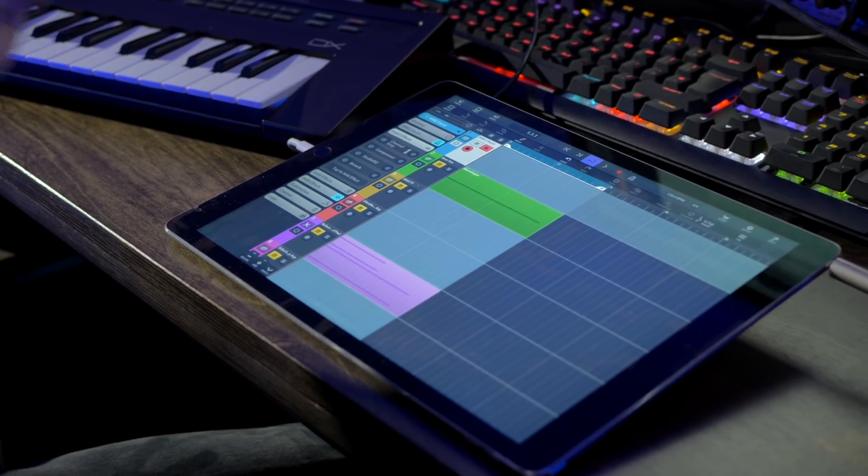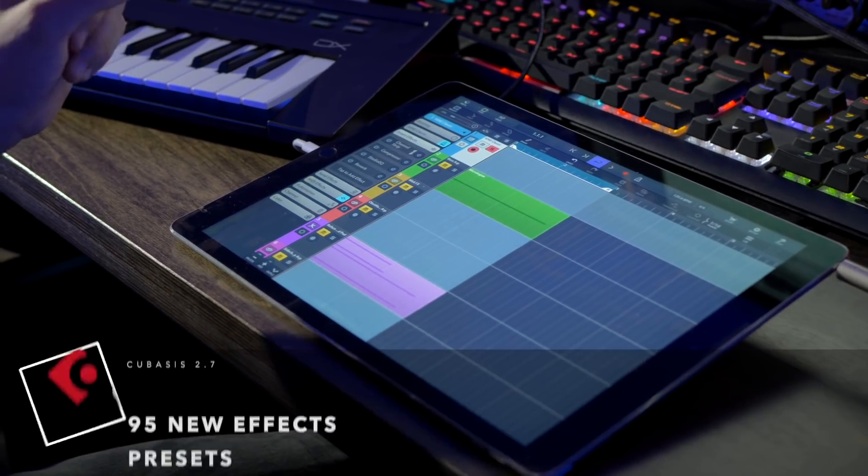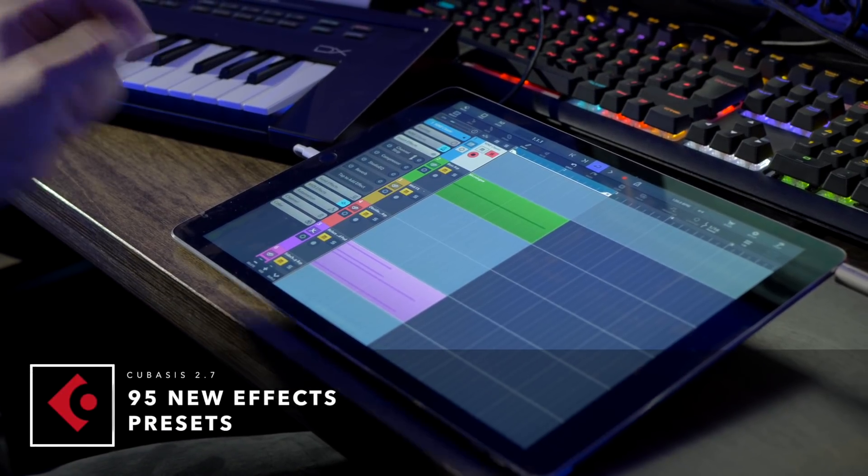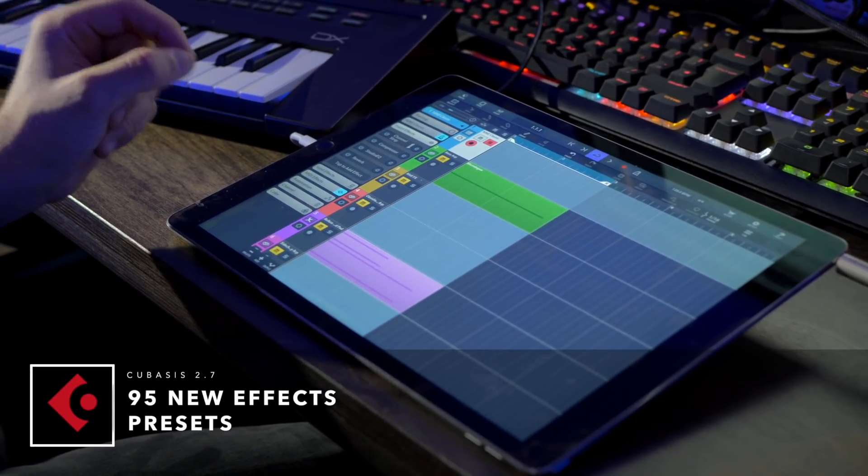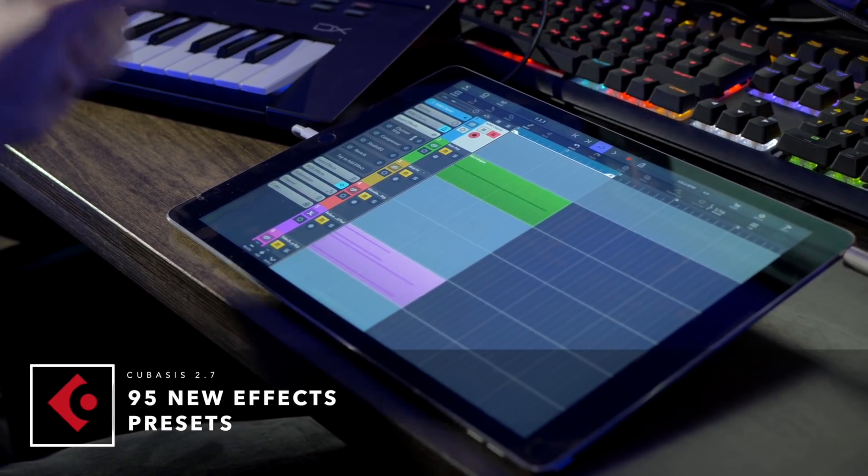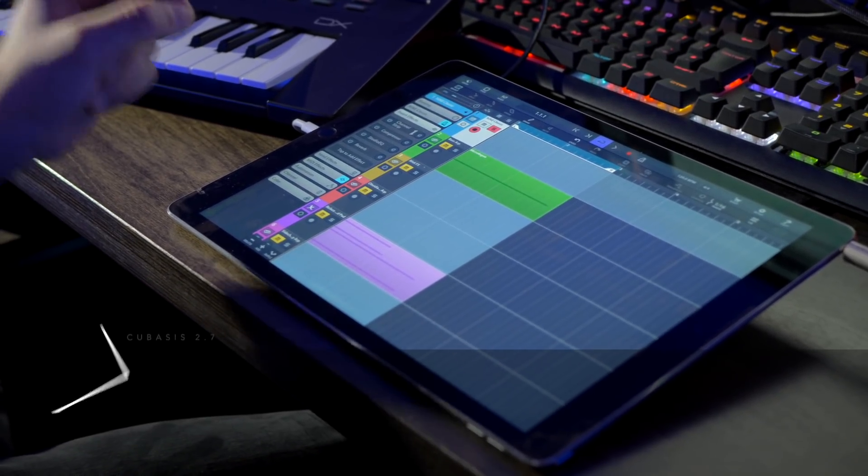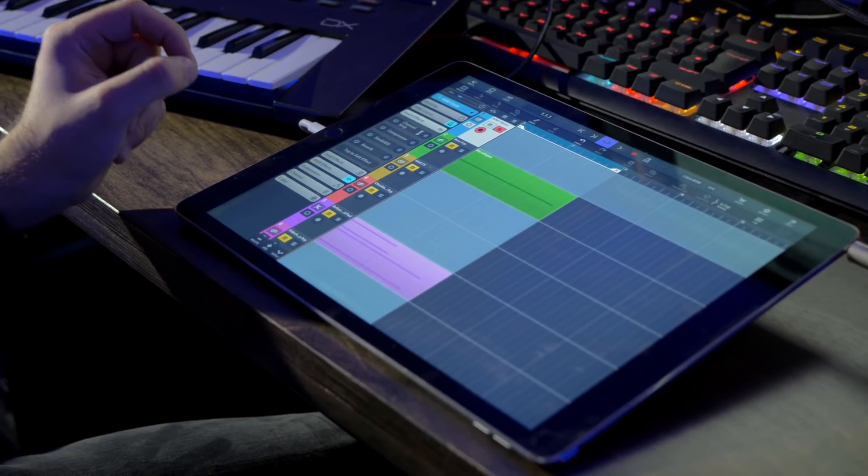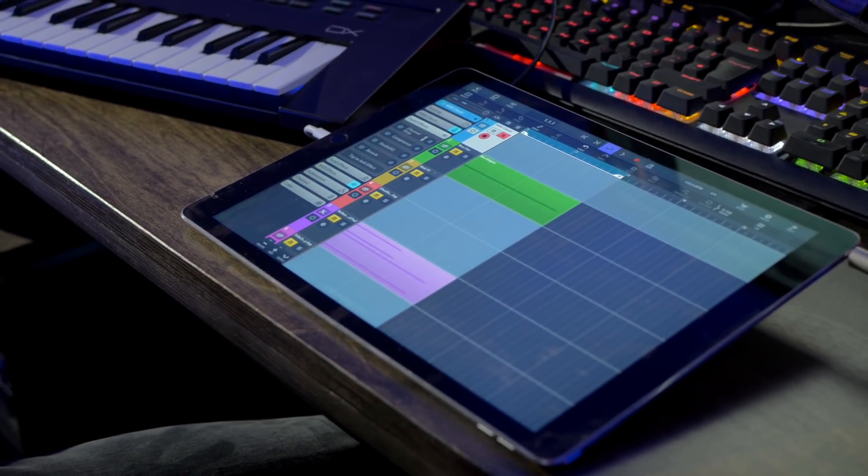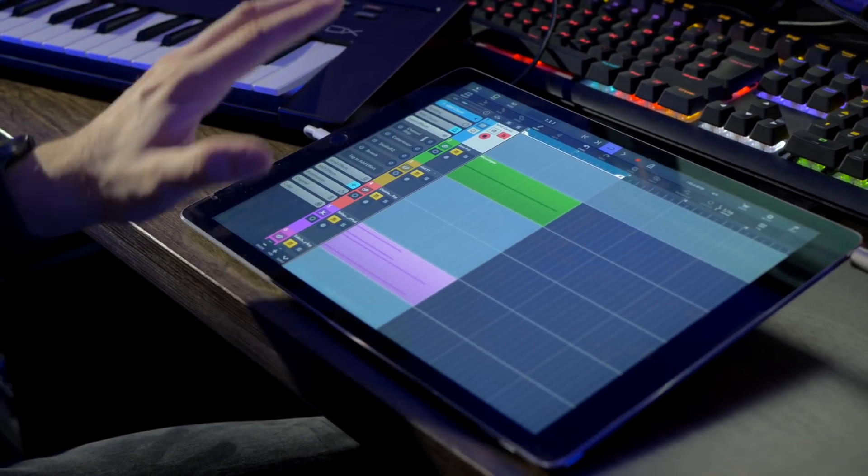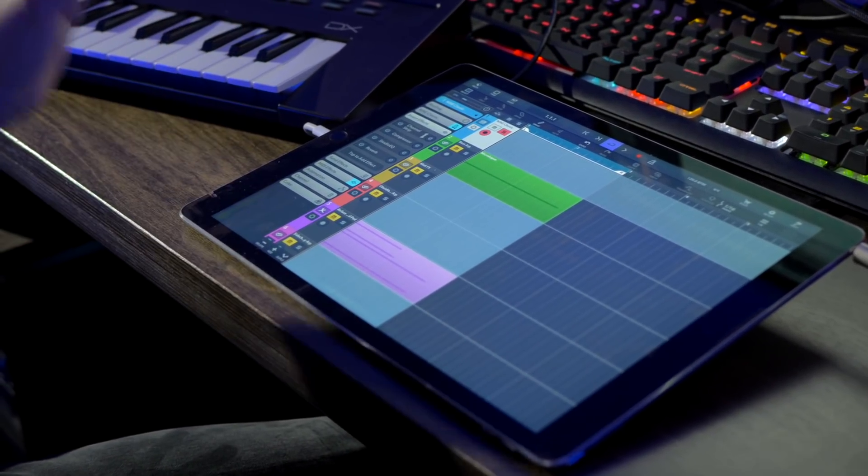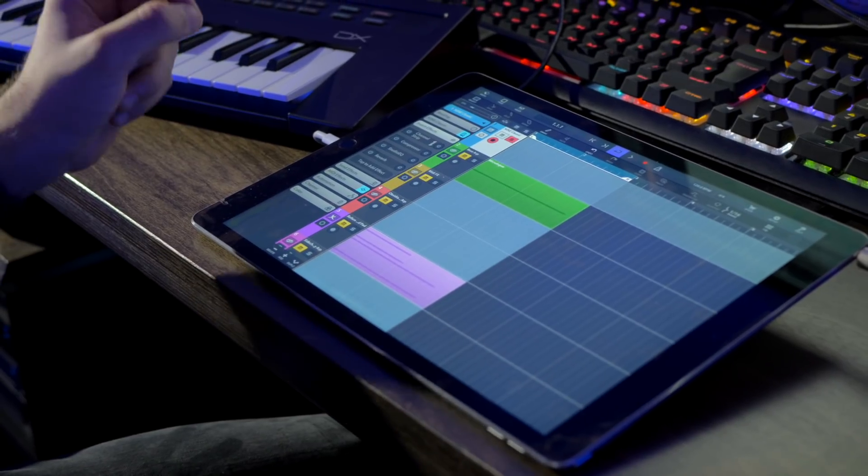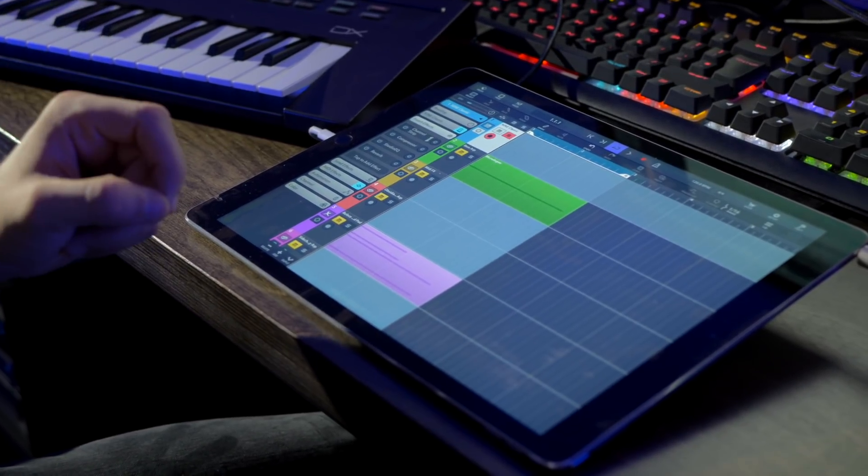In Cubasis 2.7, we've also added 95 brand new effect presets that help you get a polished sound on your tracks with a single button tap. You can use those presets as they are, or you can take them as starting points and tweak them to fit your material. So let me show you some of those new presets.